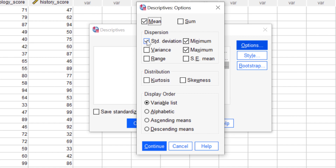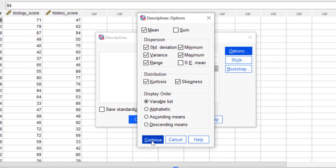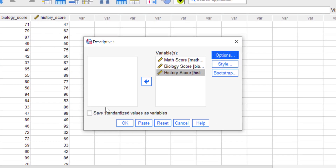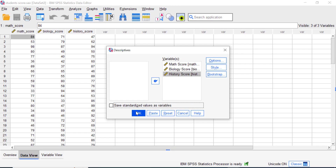I'll check mean, standard deviation, minimum, maximum, and I'll also check variance, range, kurtosis, and skewness. If you want to set the display order based on variable alphabetically or ascending/descending sort, you can do that here, but I'll just leave it as default. Click Continue. If you want to show the standardized values in the output table you can check that option, but for now I'll leave it unchecked and then click OK.